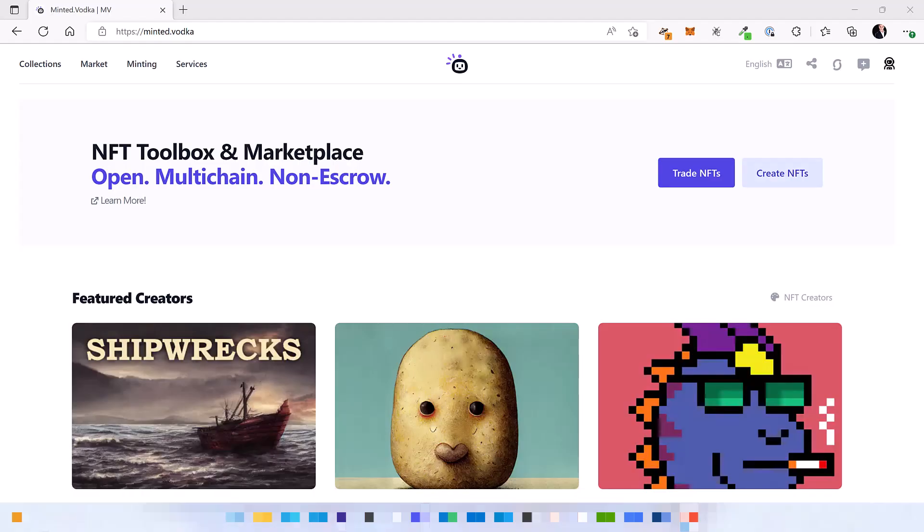Hello IOTA community and Shimmer fans. Welcome back to Minted Vodka. Today's topic is how to mint NFTs on the Shimmer testnet.